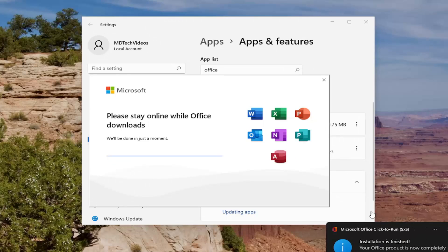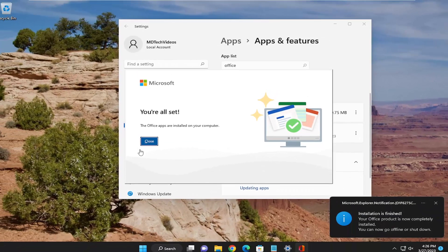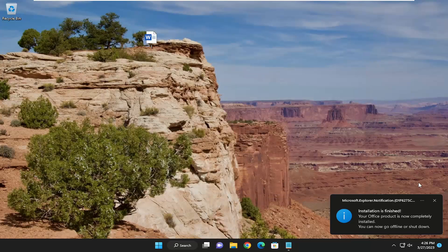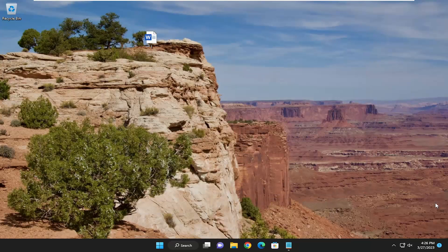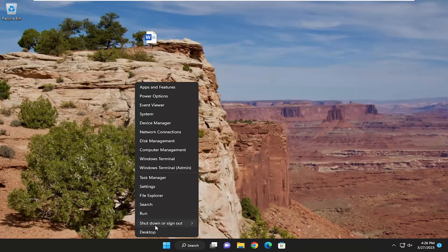You can see the pop-up indicating the online repair has concluded. If you had to do an online repair, I'd suggest actually restarting your computer. Make sure you close out of any applications or programs running in the background, and then go ahead and restart your computer.